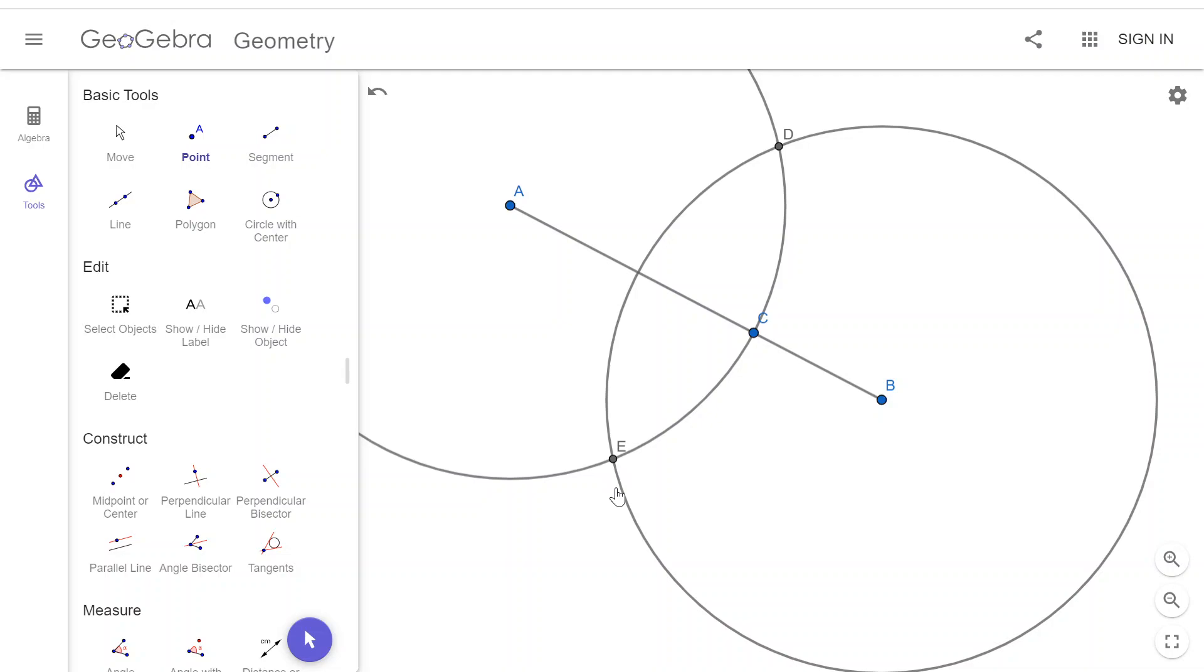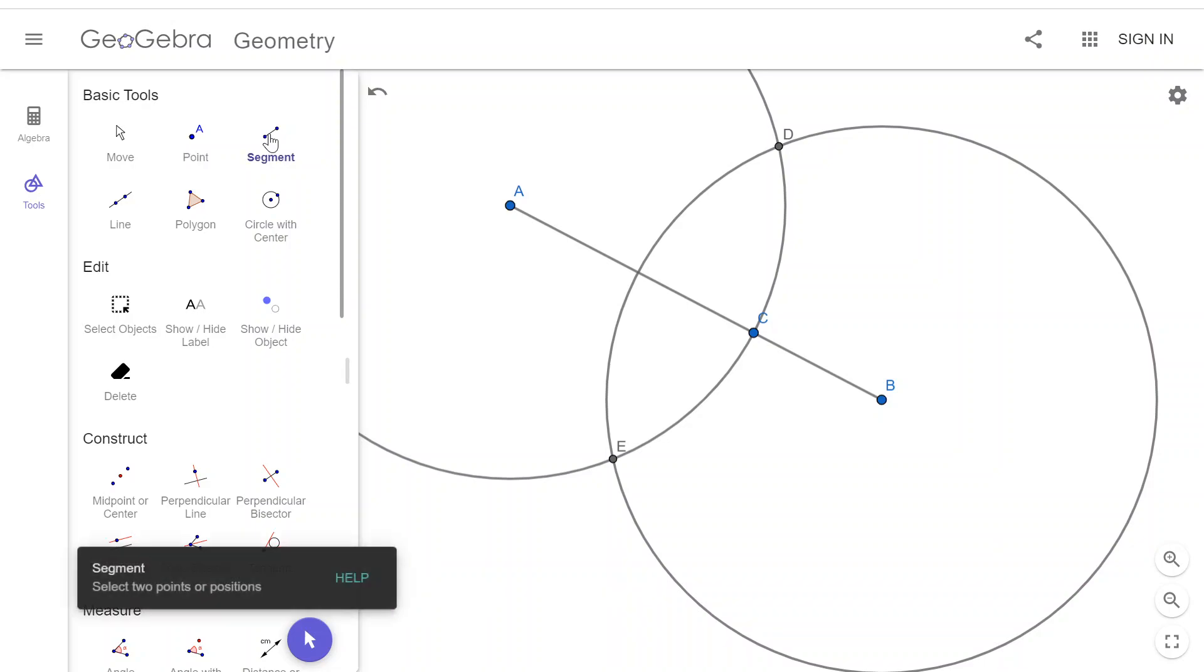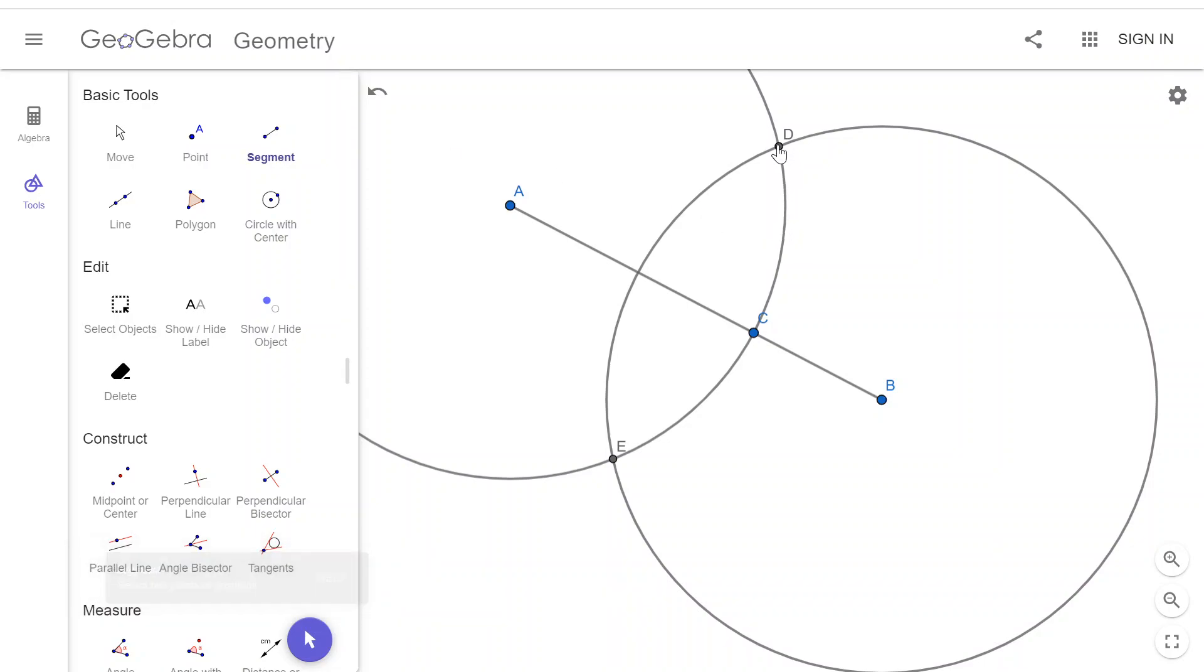And those will let me bisect this segment with either another segment or with a line. Or I guess with a ray. It doesn't really matter because what I'm after